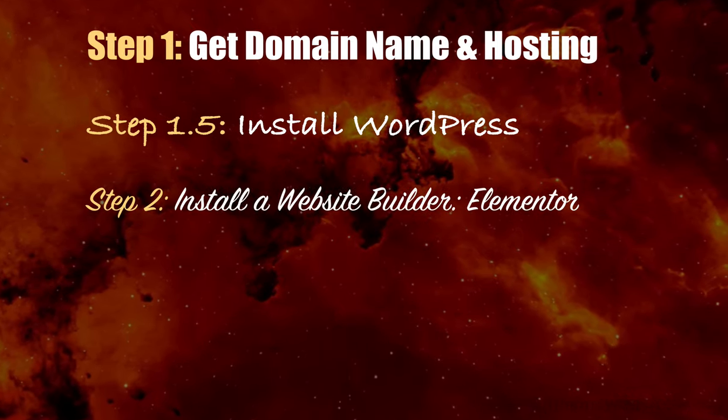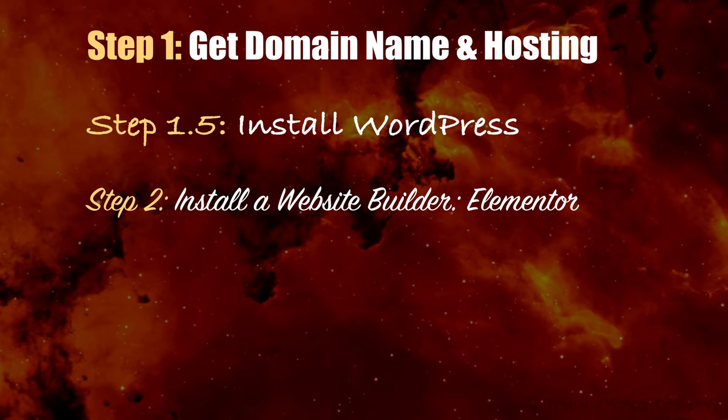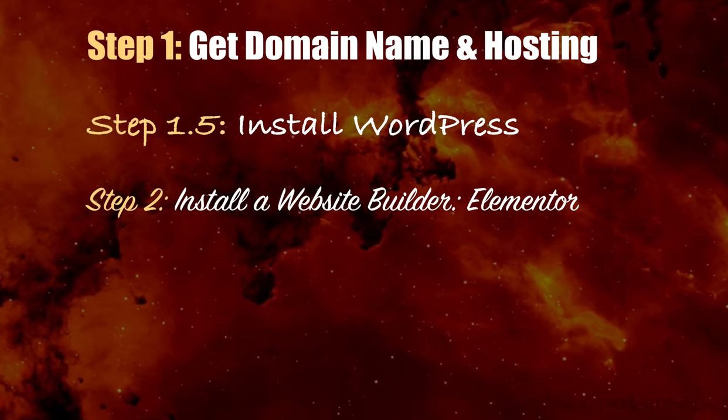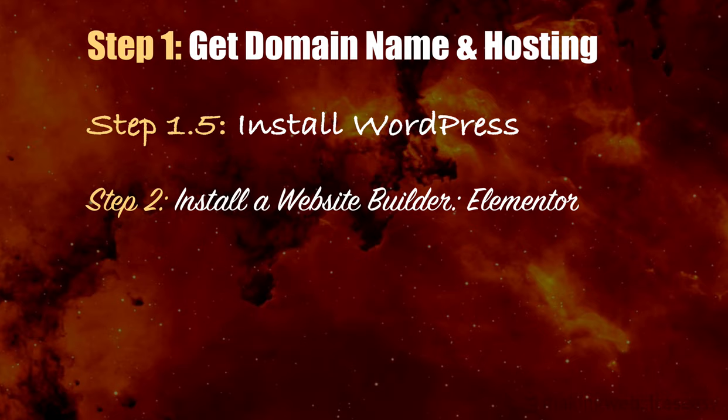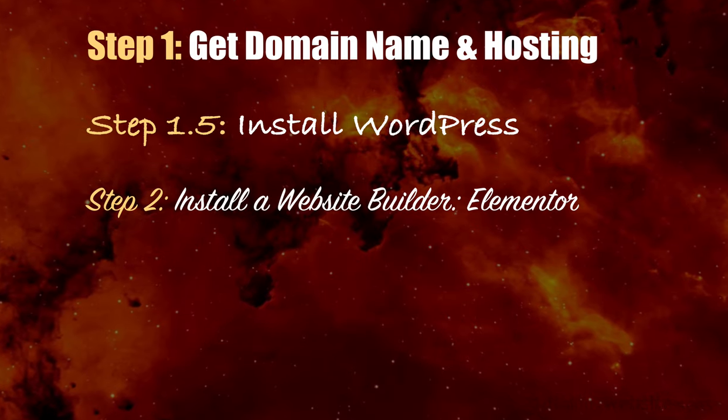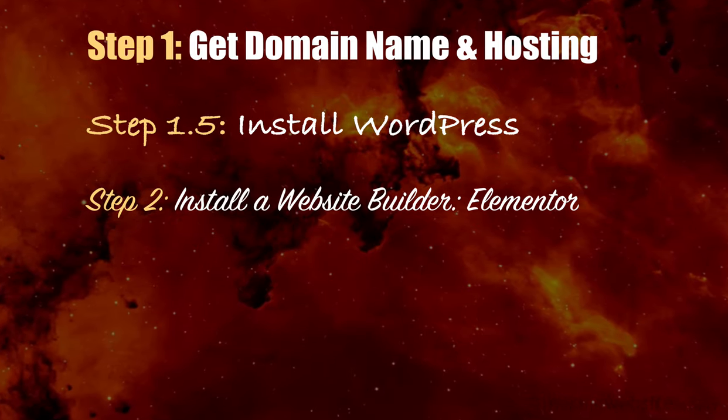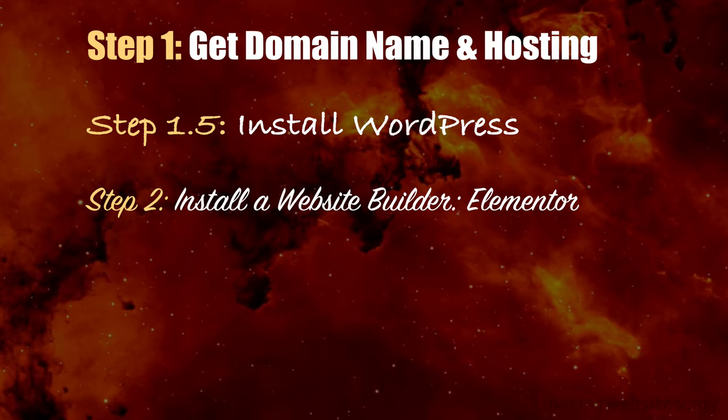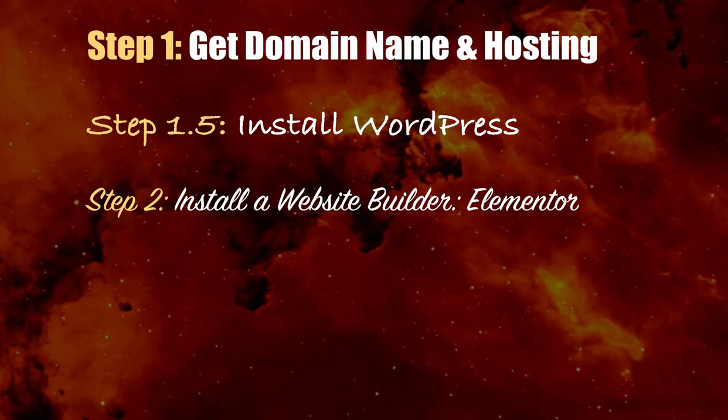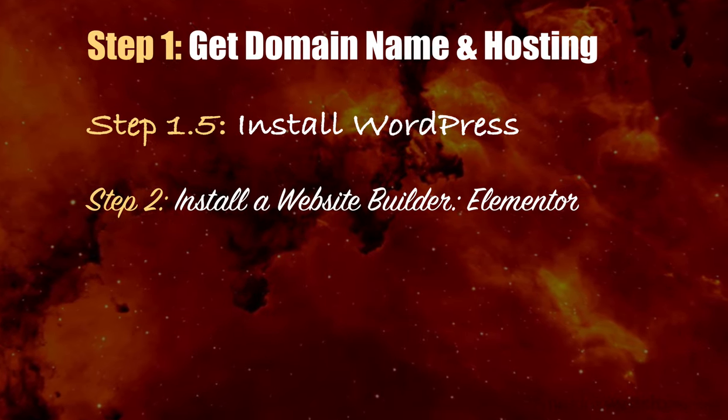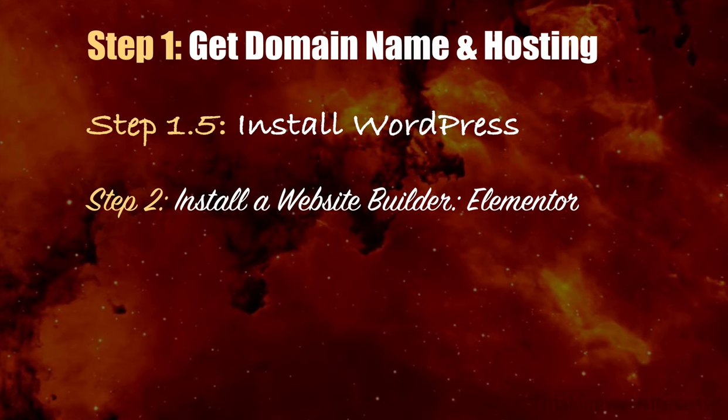Step 2 is to install a website builder called Elementor. This is a game-changing tool that will allow anybody to create a website that looks professionally done with minimal effort and without touching or writing any code whatsoever.